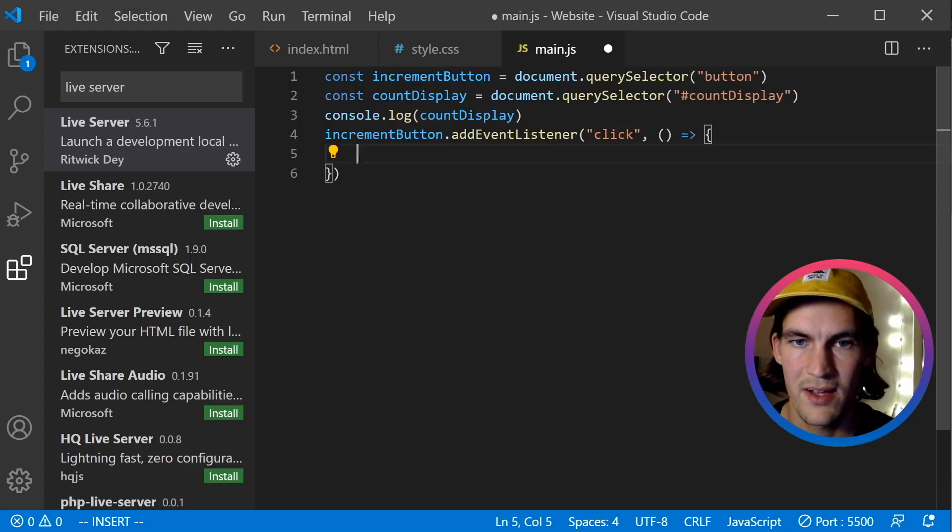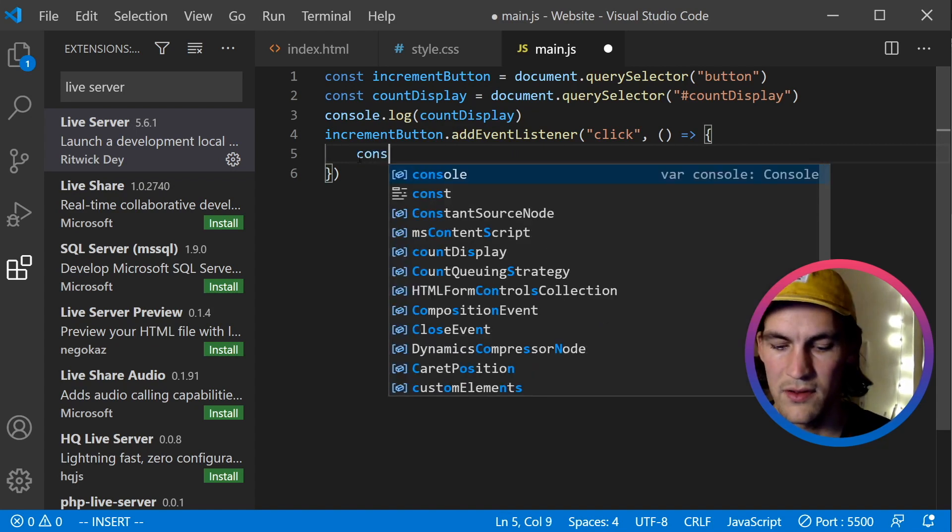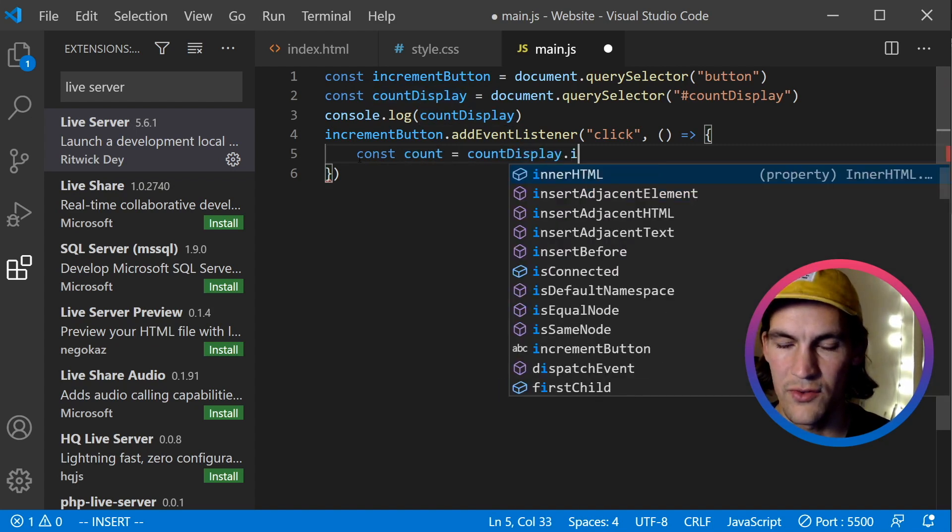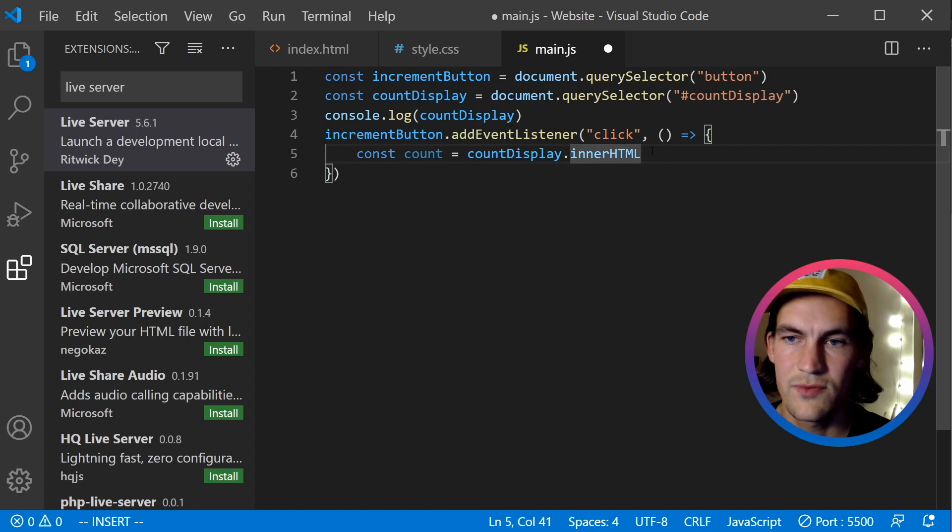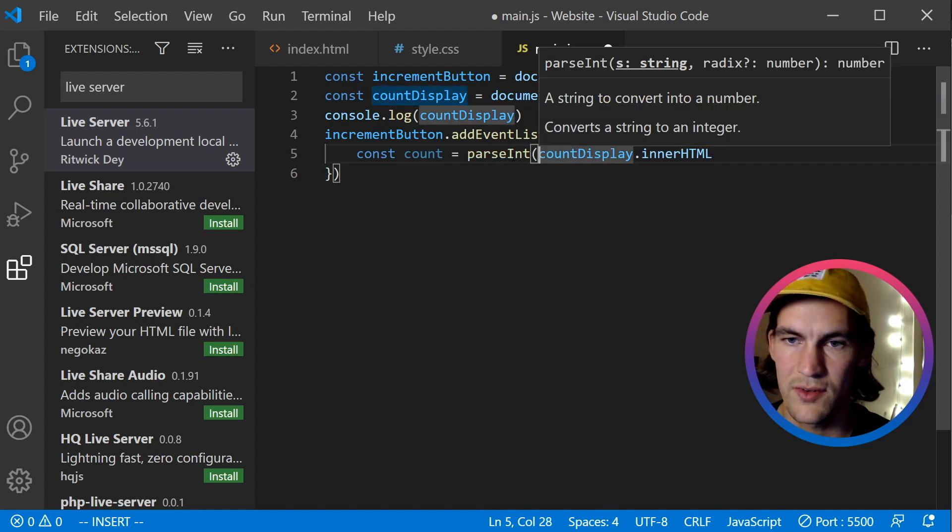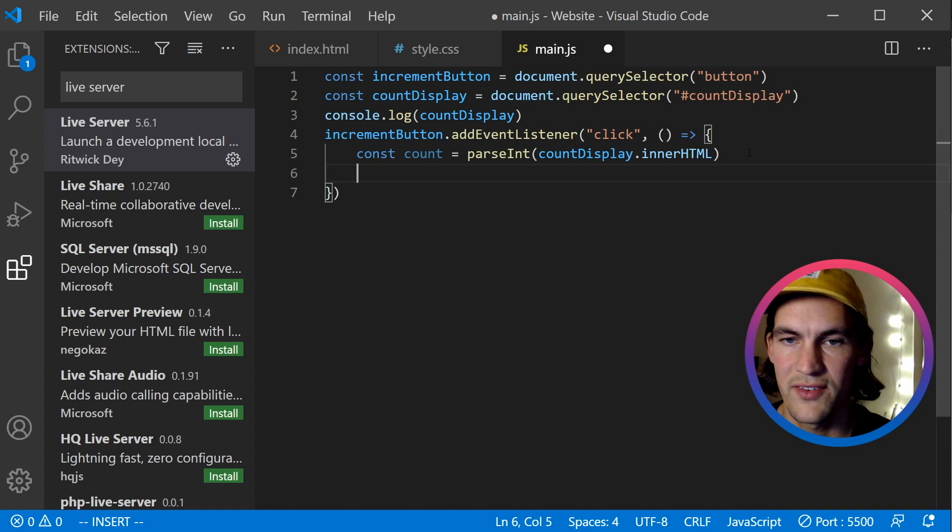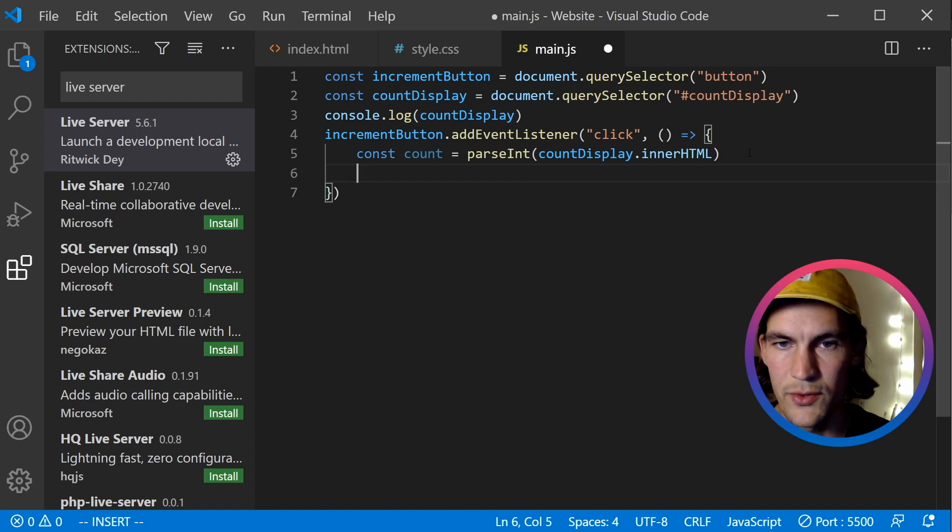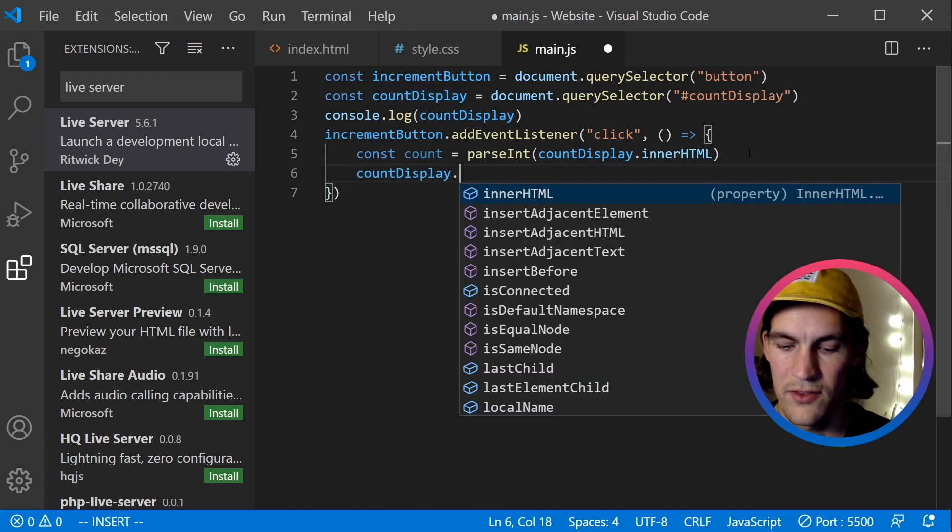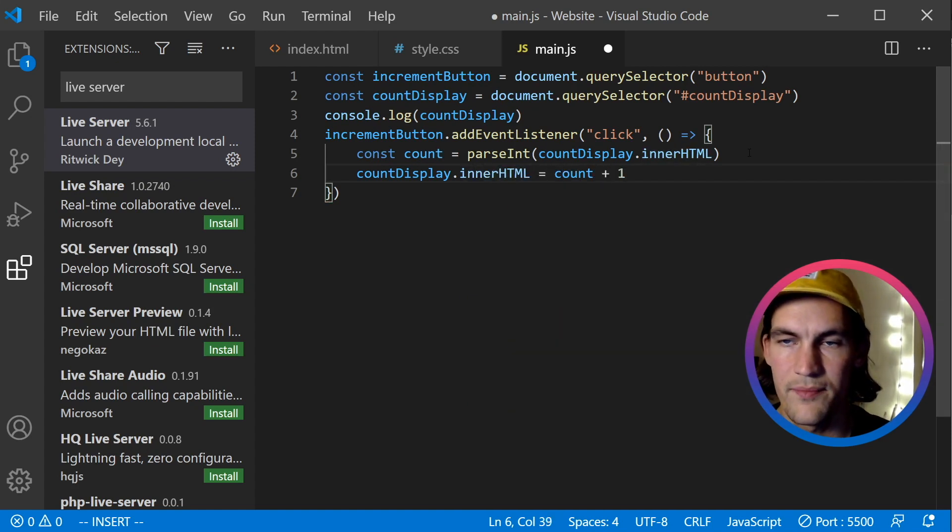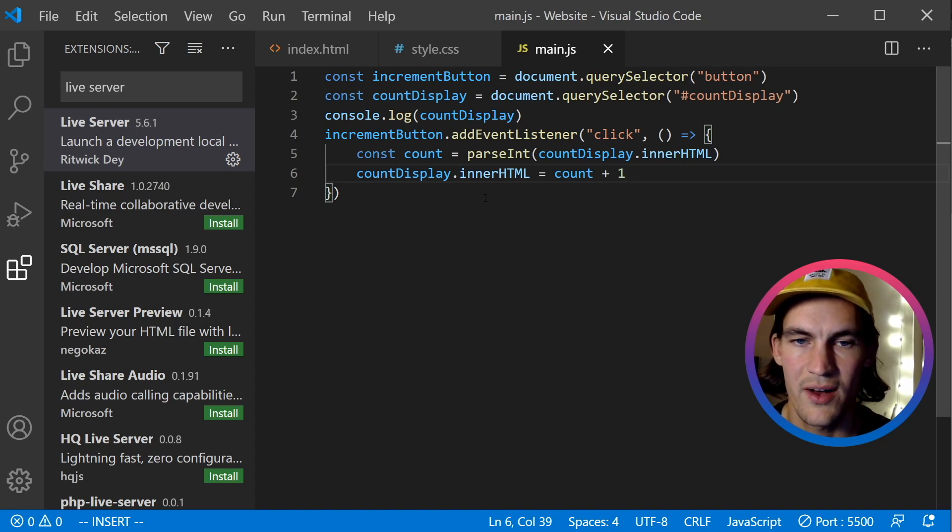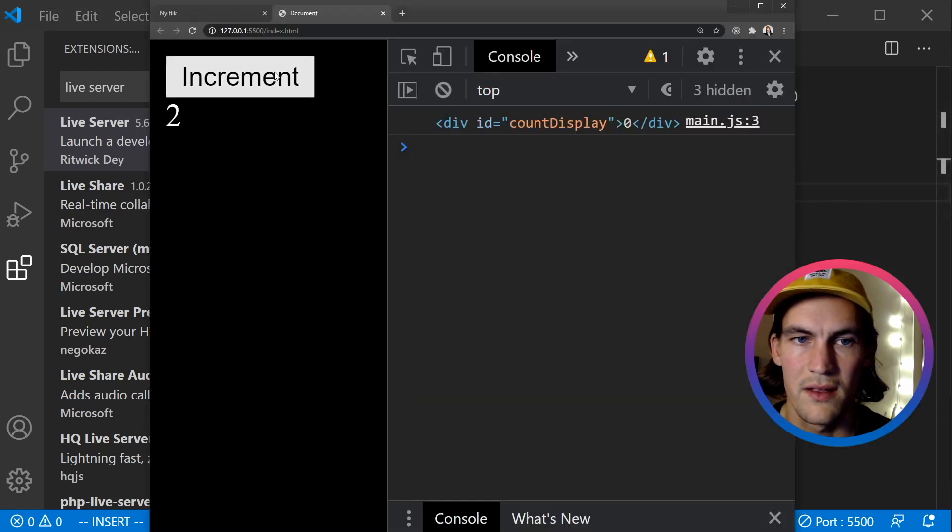So every time we click, we first want to read the current value from count display. Const count is equal to countDisplay.innerHTML. But this one will come back as a string, so I want to do parseInt on this one so that it becomes an integer. Because the next step will be for us to change this value. So we will do countDisplay.innerHTML is equal to count plus one. And that should be all we need. Let's try out the final result of our little example here. And it all seems to work.